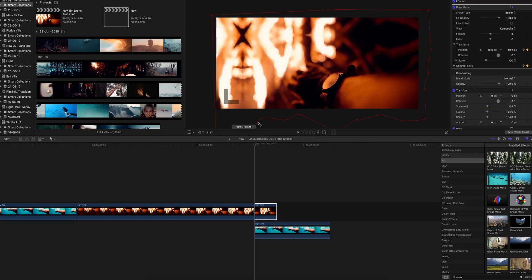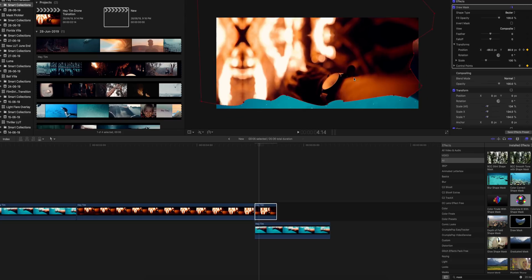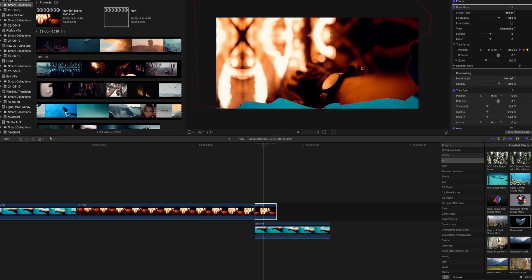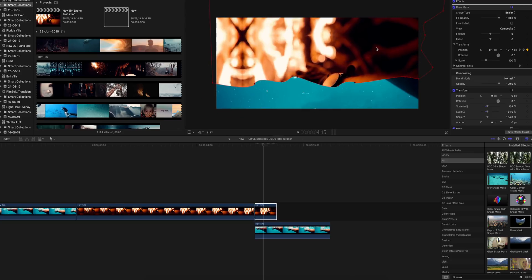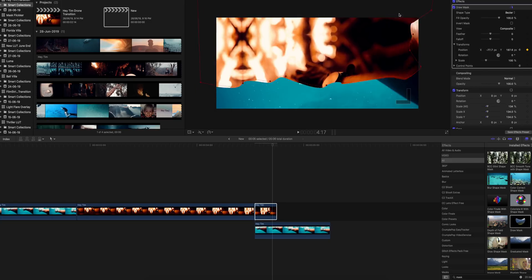Let me just edit this masking a little bit more so that it looks more random. Then go frame by frame and keep on moving this in the upper direction, just like this. Go to the next frame, move it to the upper direction. Go to the next frame, move it to the upper direction again.